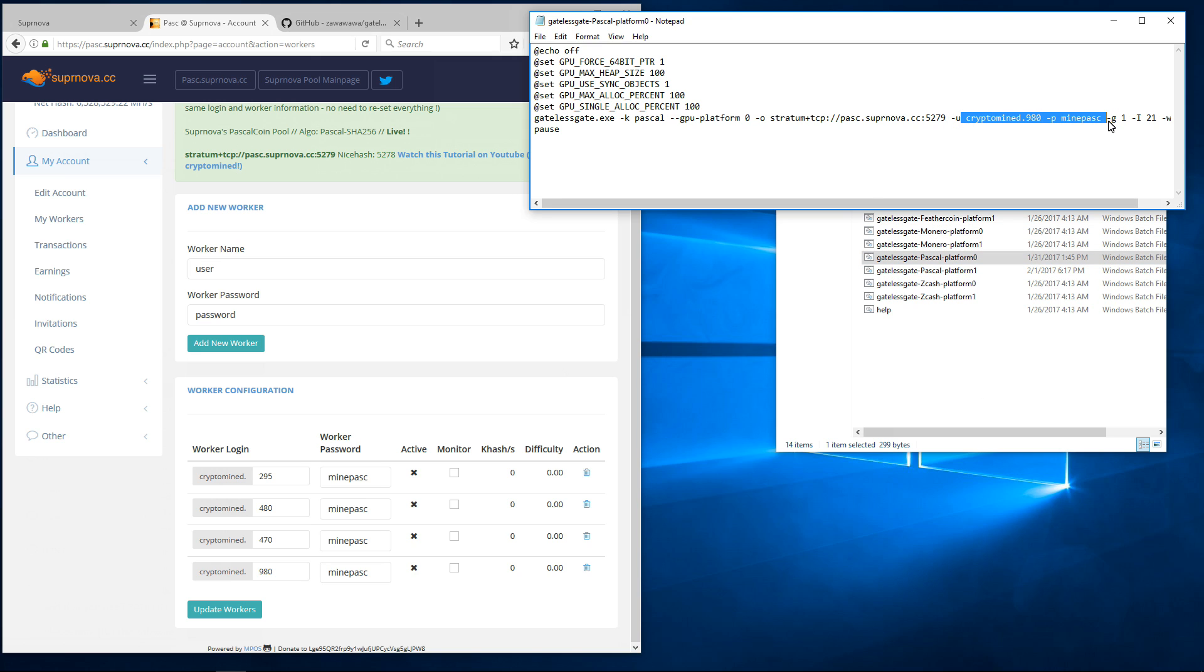The other thing I want to do, since this is an NVIDIA rig, I find that if I don't do this it gives me an error. I'm going to put equal signs after the SetGPU information so that it says SetGPU Single Alloc Percent Equals 100 instead of Space 100. I'll do that to all of them.